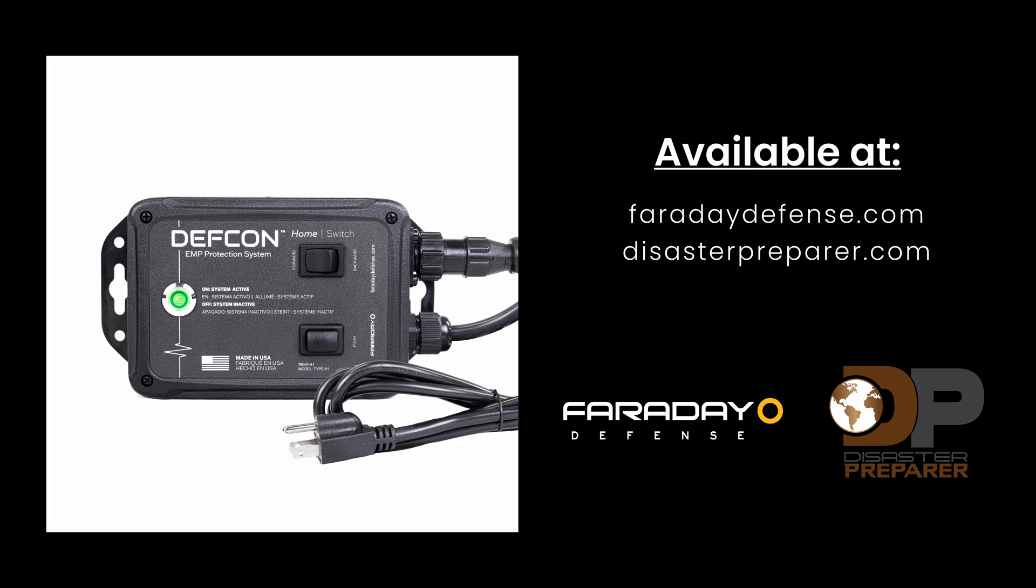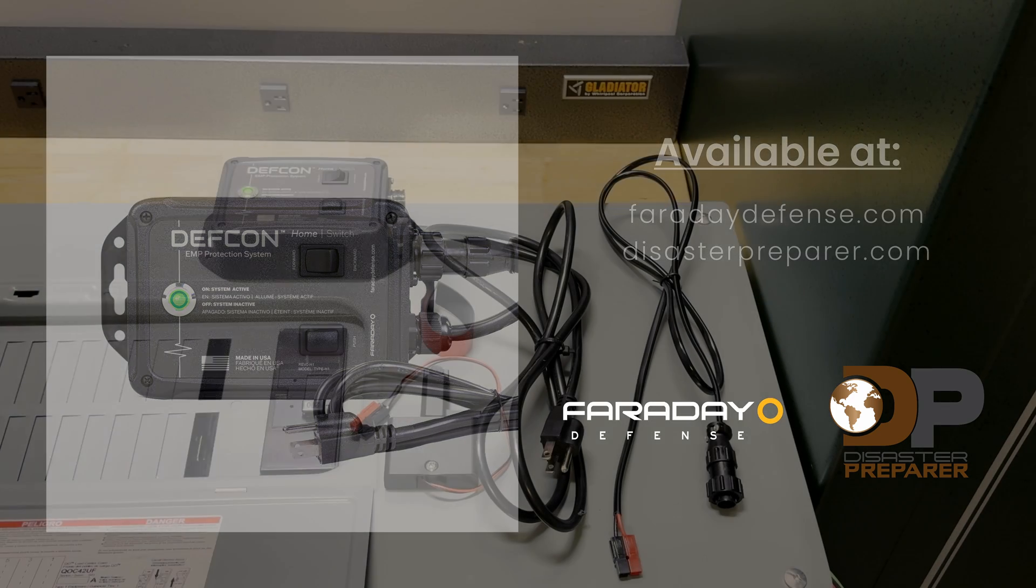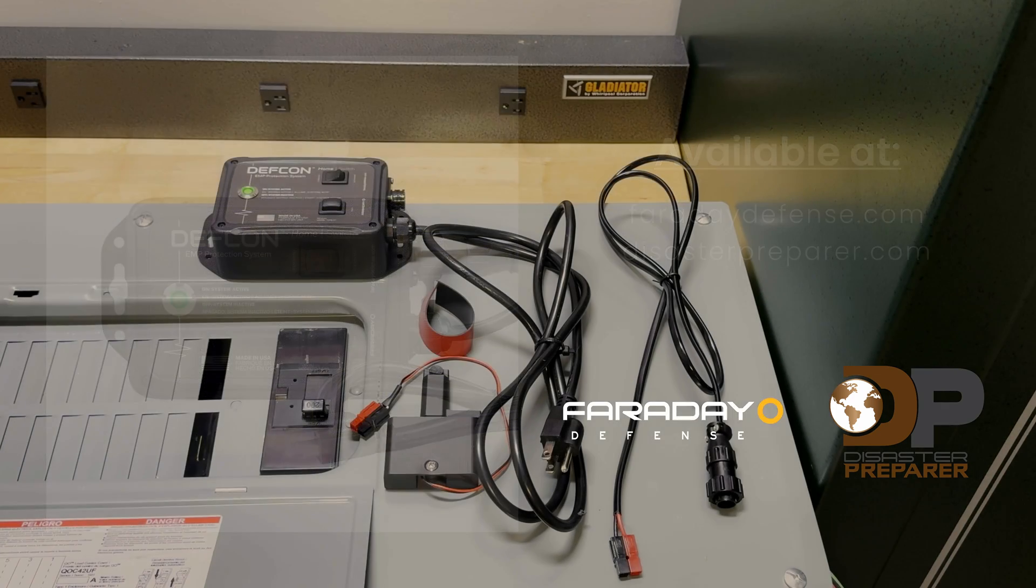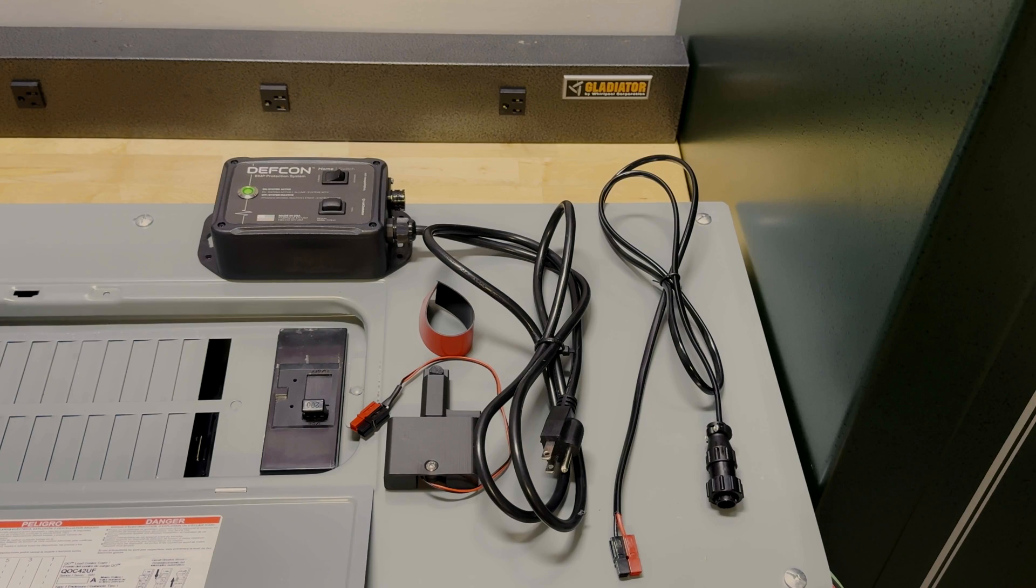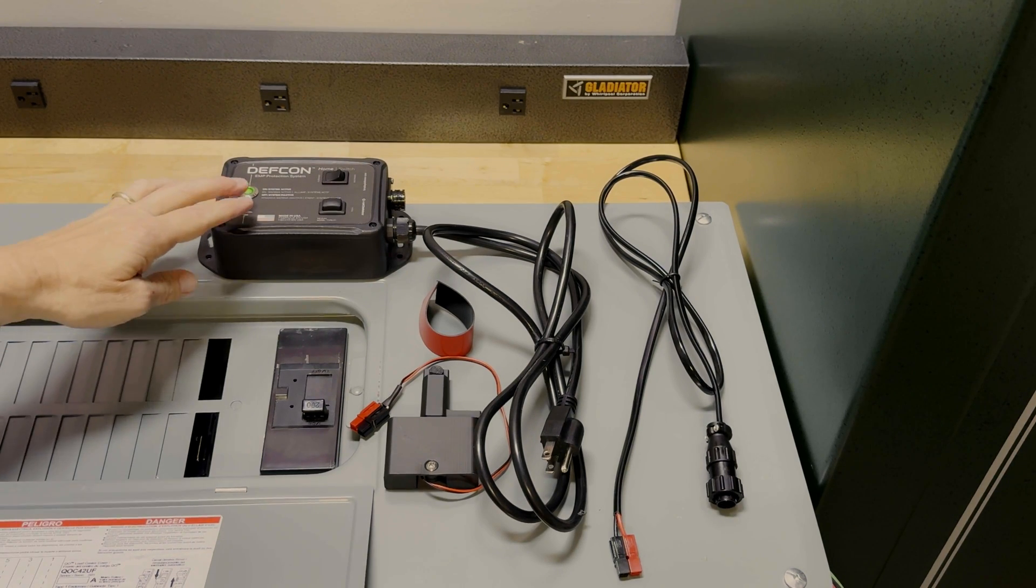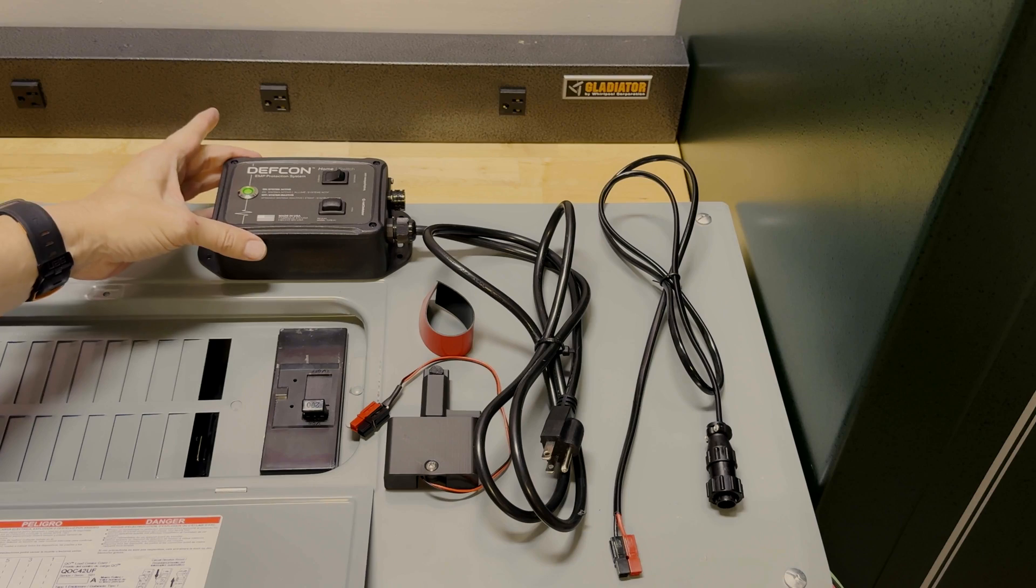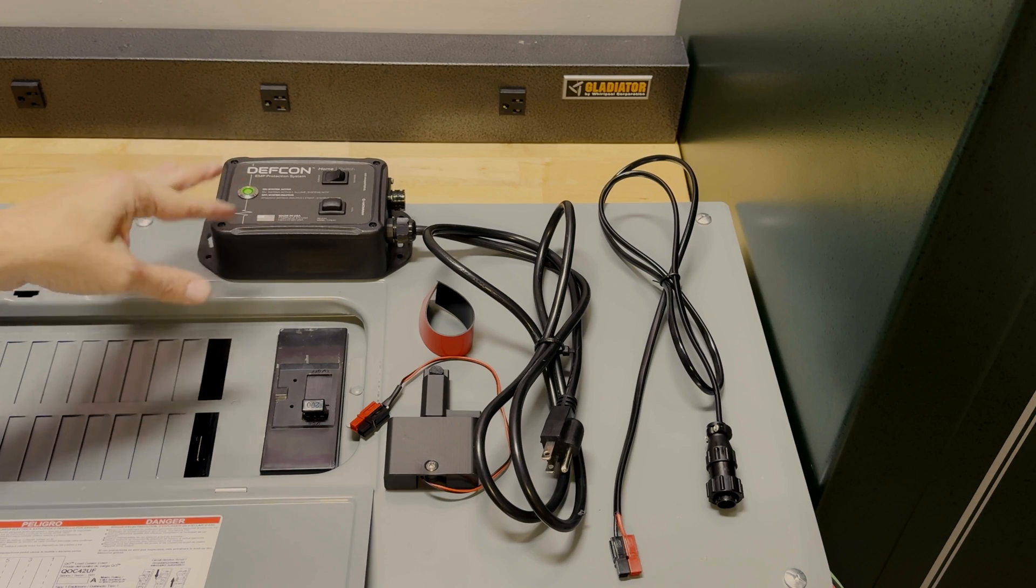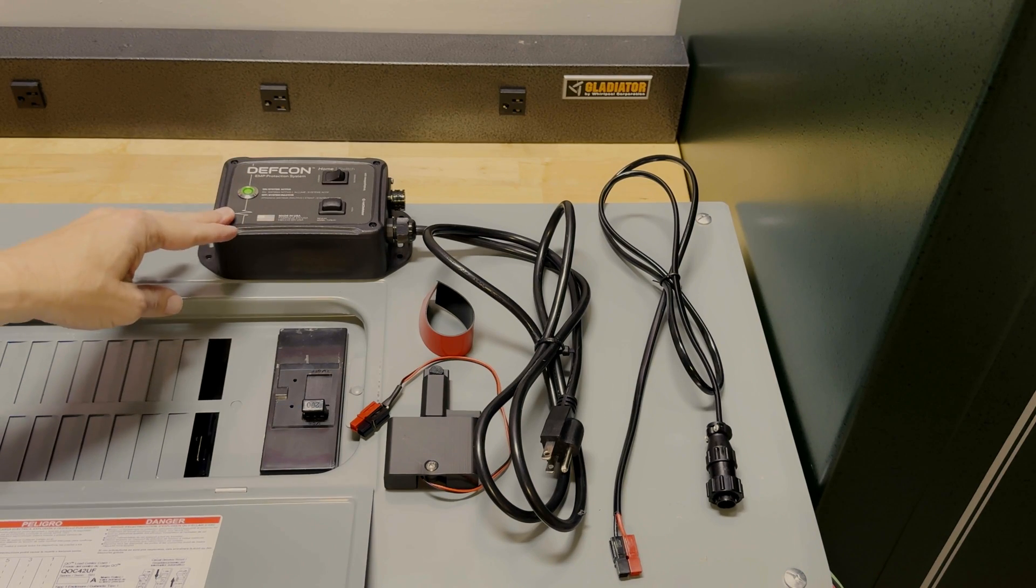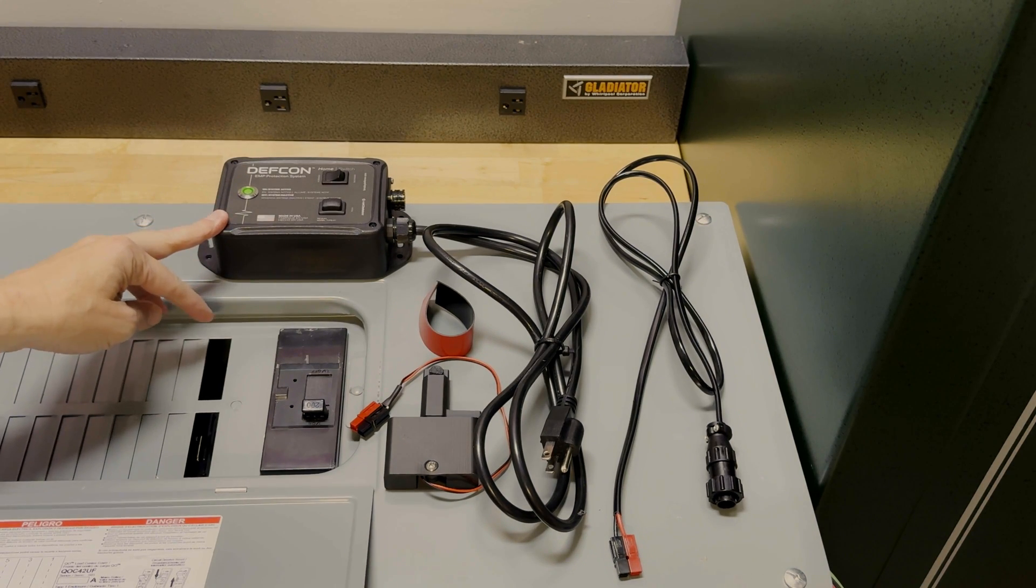Today I want to talk about how to install and operate the DEFCON home switch. The home switch consists of a few different pieces. It consists of this controller box which has the detection circuitry and the activation circuitry inside.